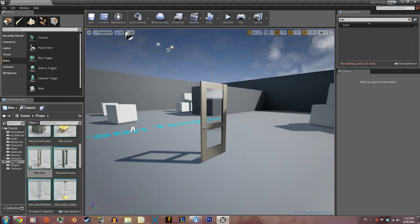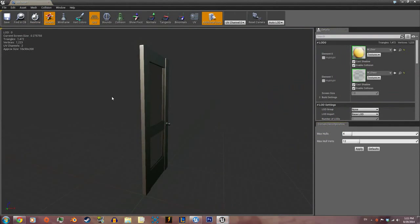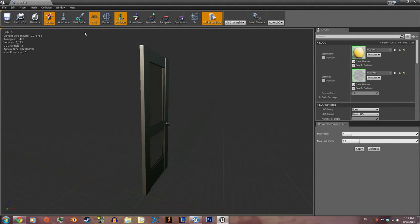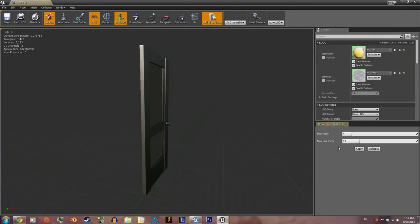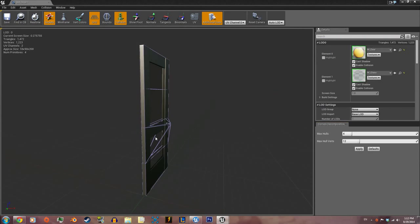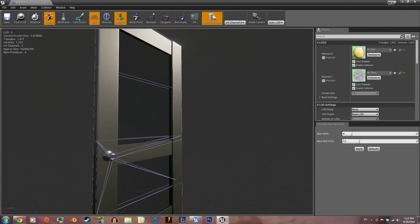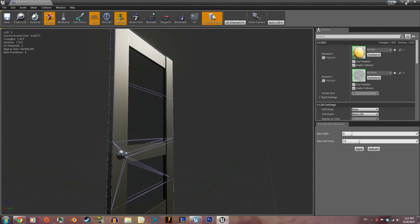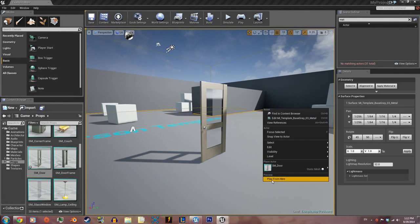Before we start, we're gonna go back over here, double click on the door and click on collision. You'll see it has none, so go to this tab that says collision, drop down and say auto convex collision, hit apply. There you go, the door has some collision.